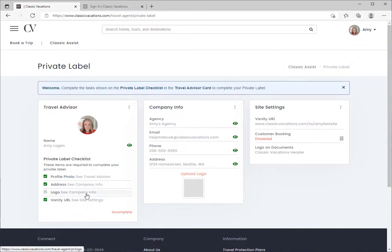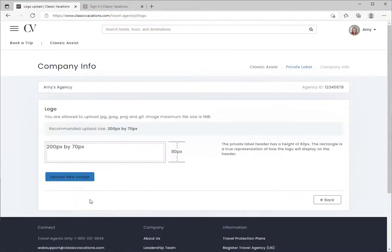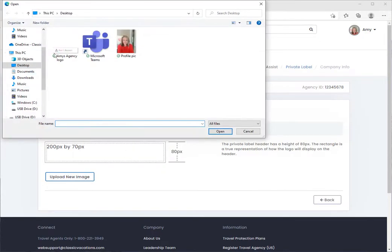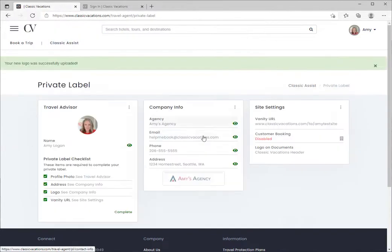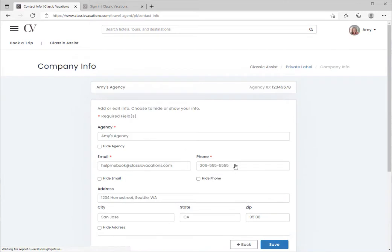Next, let's add a logo to our private label. Click upload logo and choose a logo file that you have saved on your computer. For best quality, it should be 200 by 70 pixels.